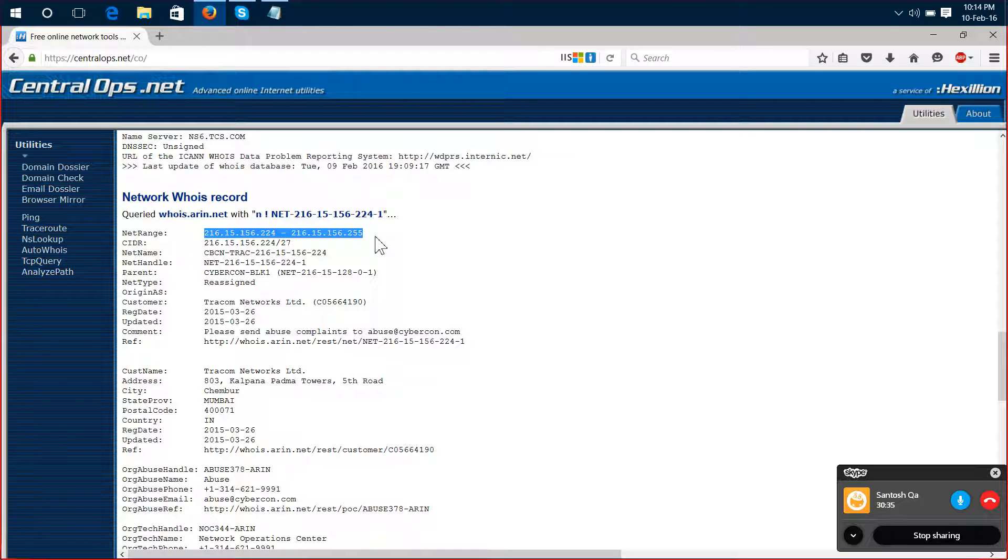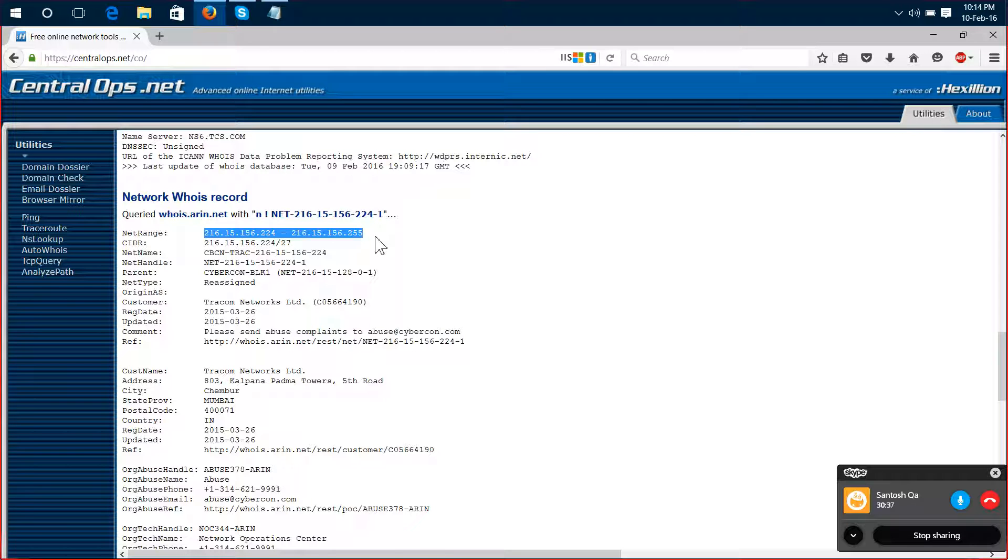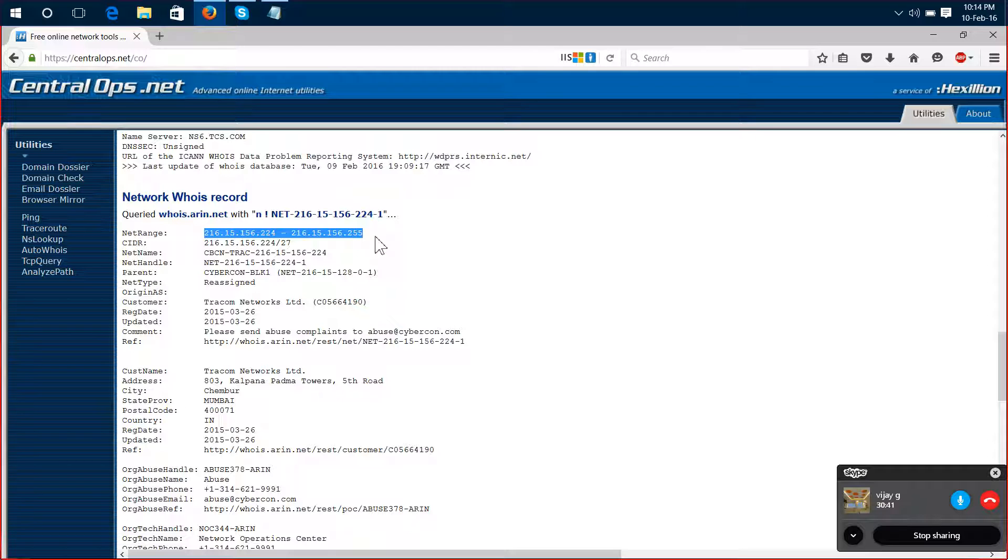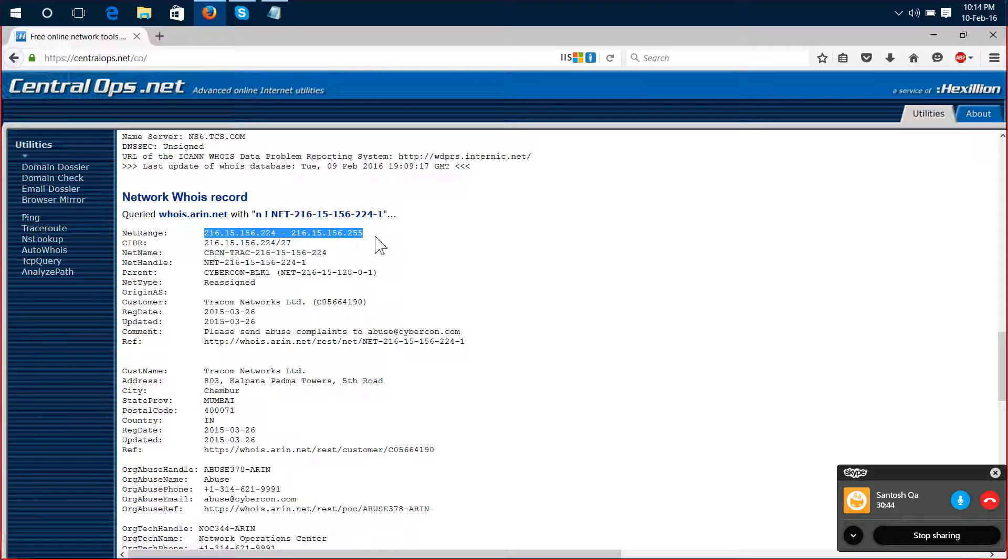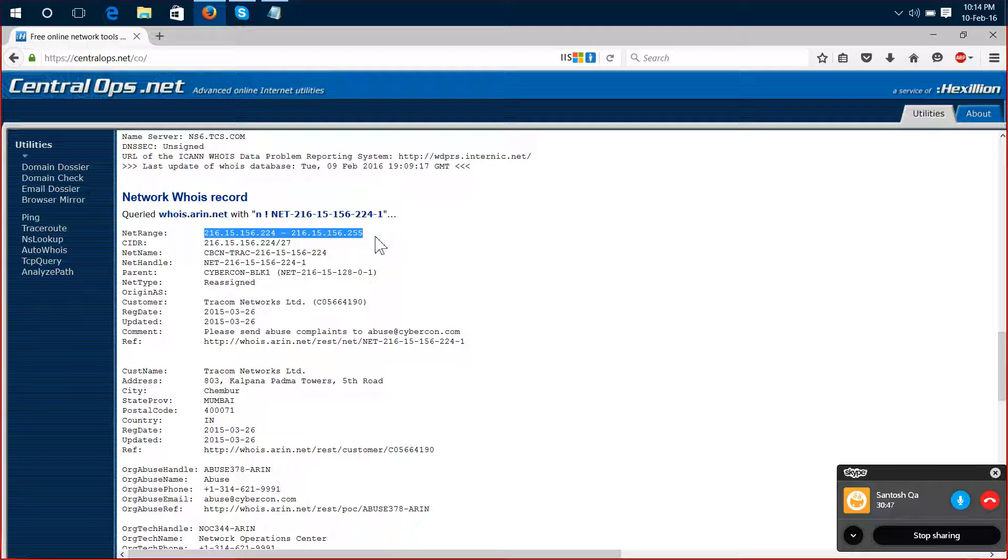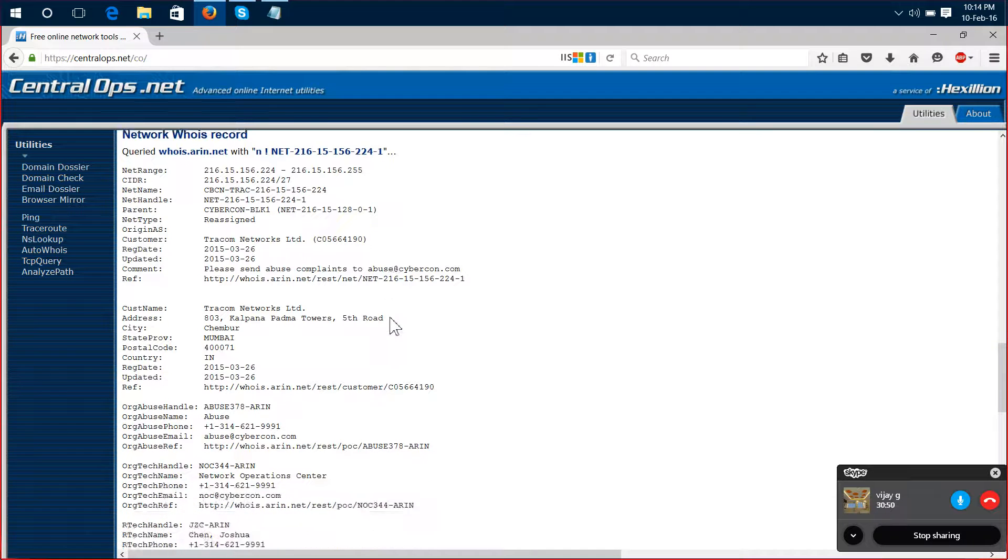We will see this in web security. The net range. If you go down from here...